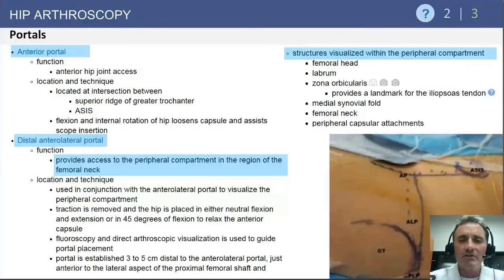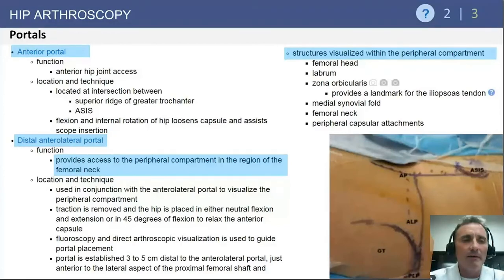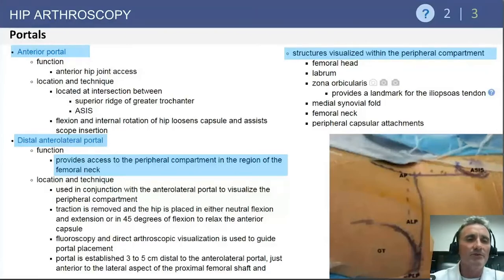The distal anterolateral portal is approximately three centimeters distal to the anterolateral portal. That portal is used to access and work within the peripheral compartment. With more contemporary hip arthroscopy techniques, it is used for head-neck recontouring as well as capsular management and capsular repair at the end of the procedure.